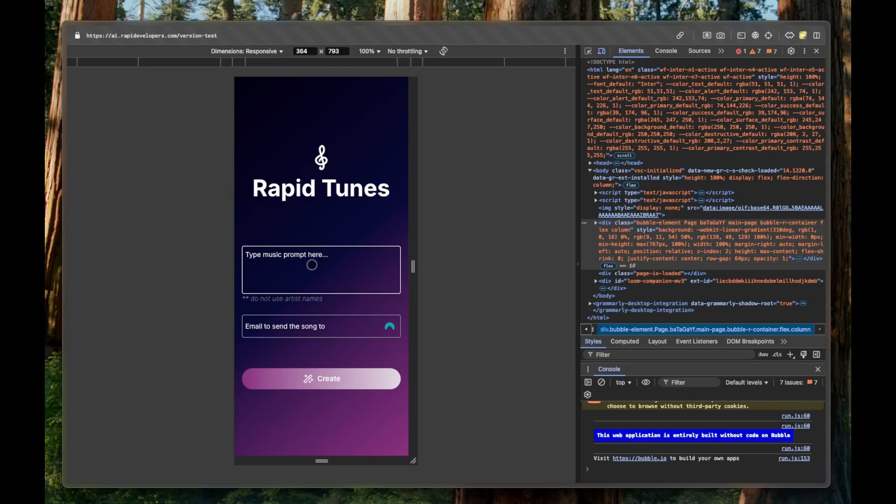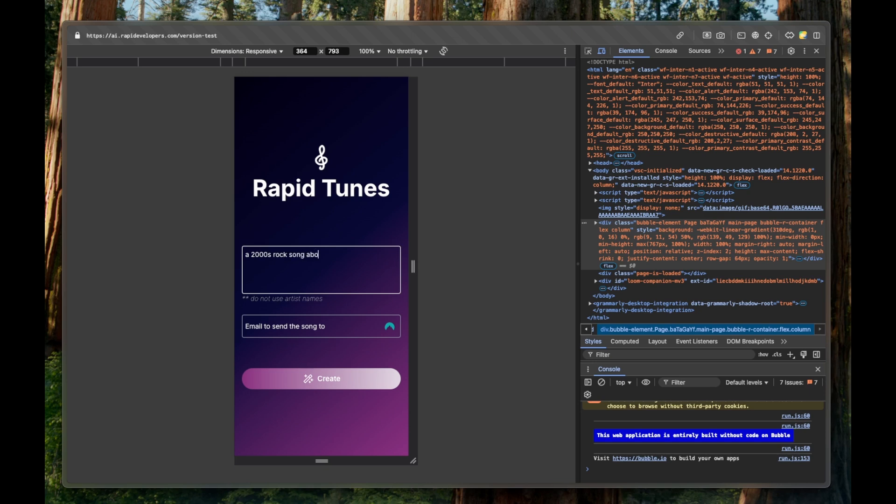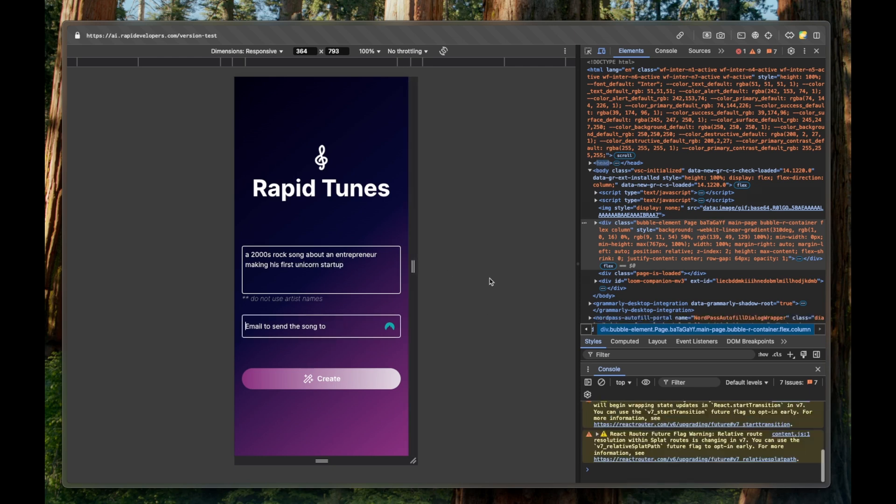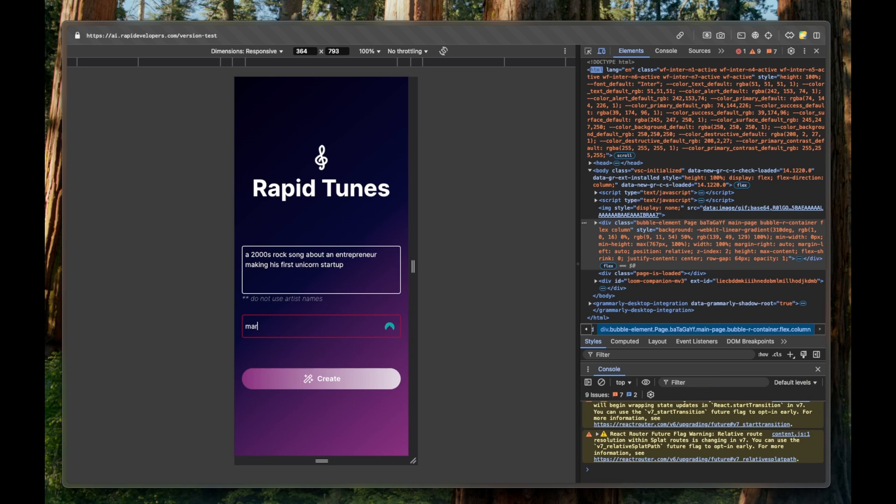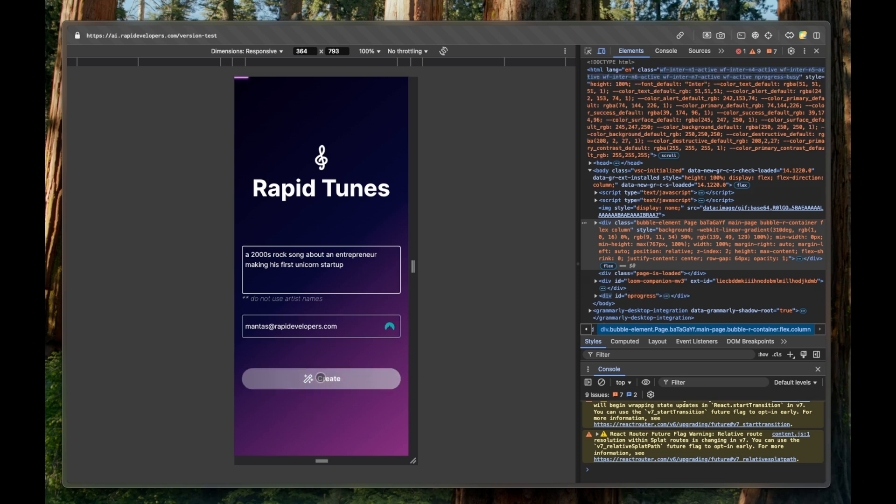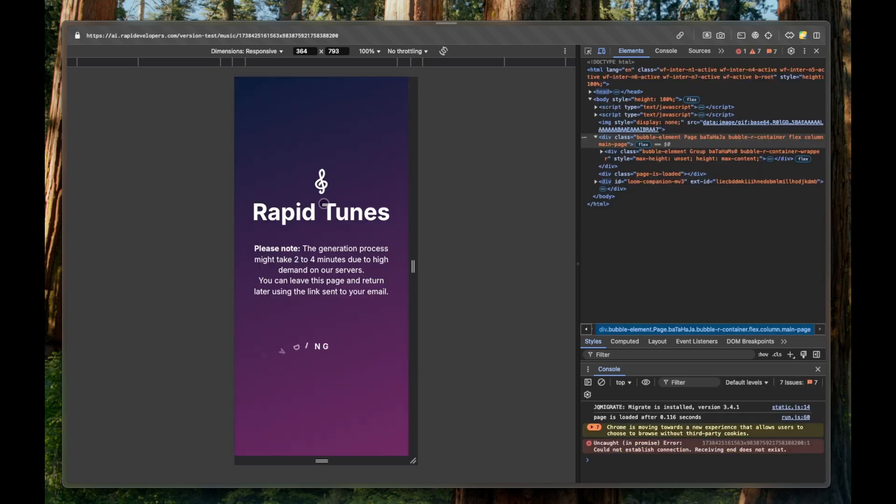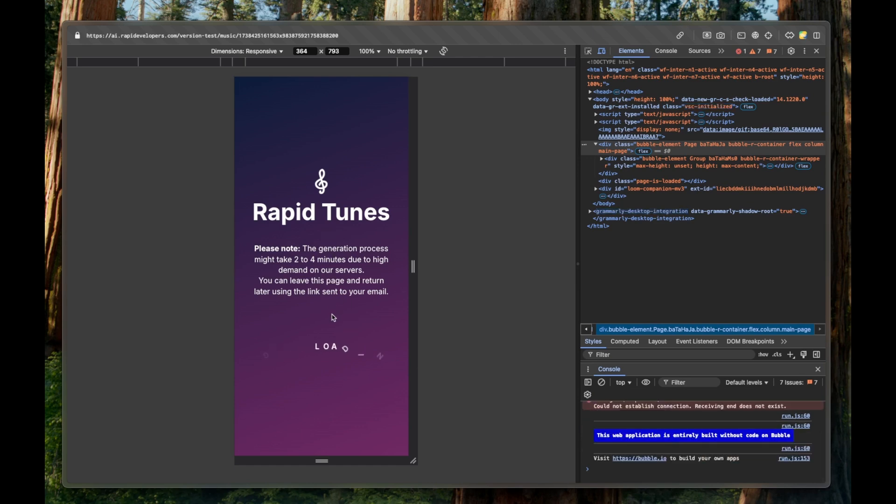Okay, let's test this out. So the prompts, a 2000 rock song about an entrepreneur making his first unicorn startup. And please send it to mantas at rapid developers.com. All right, we're pressing create, we're being navigated to the music page, and now it's loading.